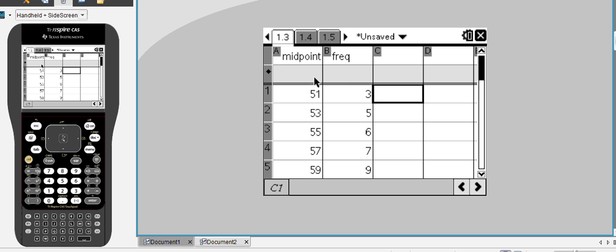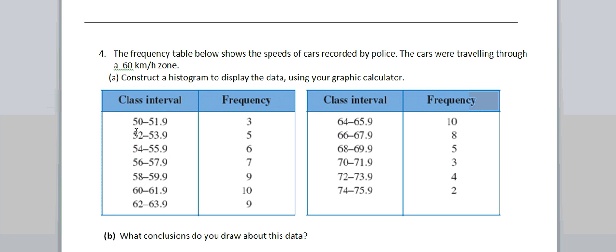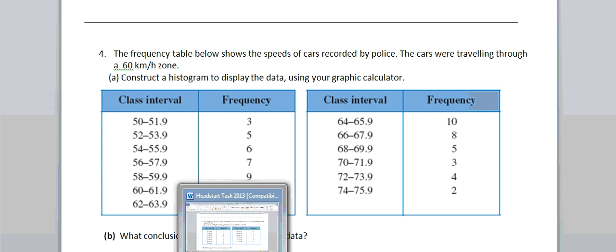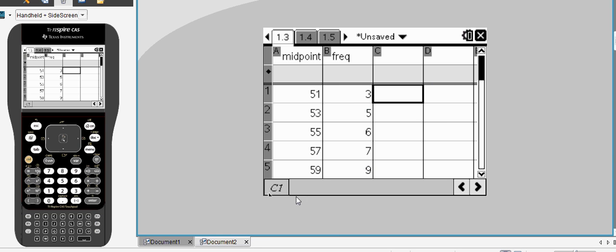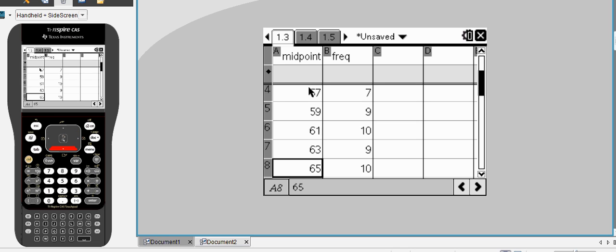First of all, you put your data into the calculator, so I've made a column midpoint. So 51 effectively represents the midpoint from 50 to 51.9, effectively 50 to 52. I've chosen 51 as my midpoint. Now, I've got every one of these bits of information here. So there was a midpoint of 51, three vehicles were recorded having a midpoint speed of 51 with their group data.